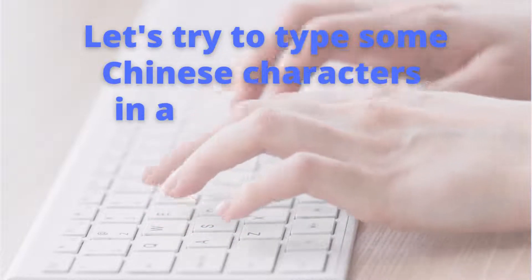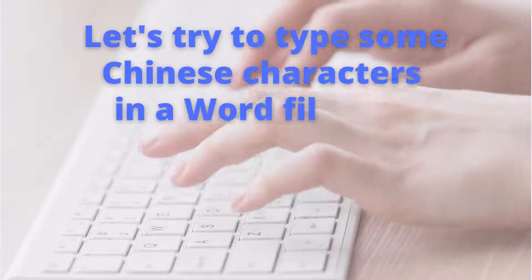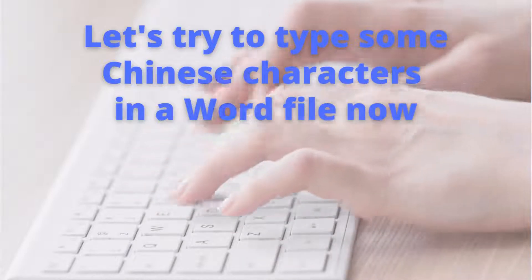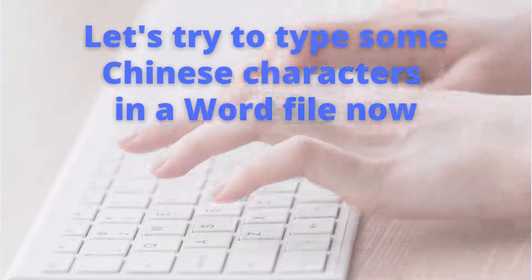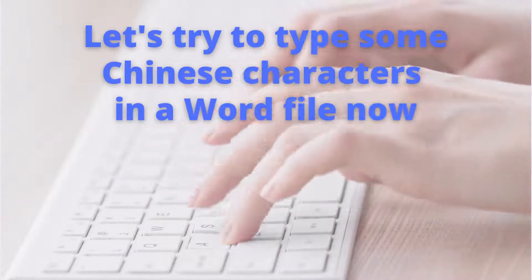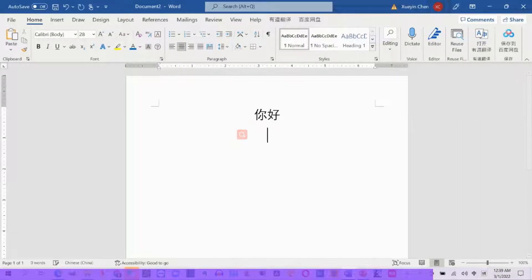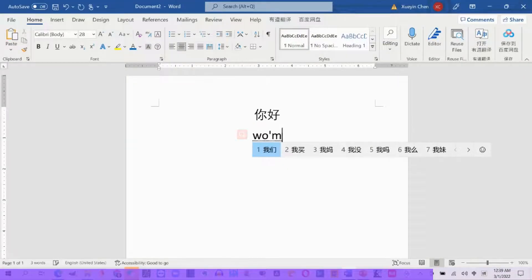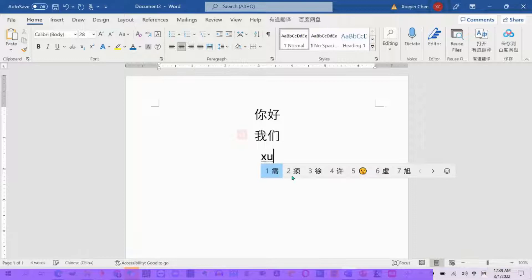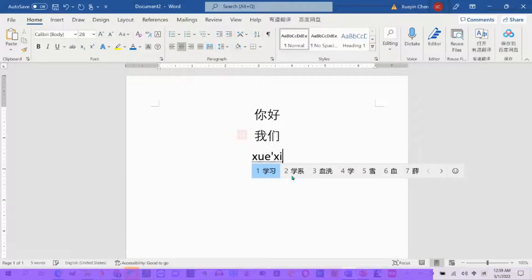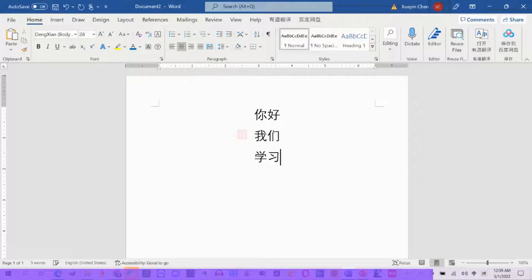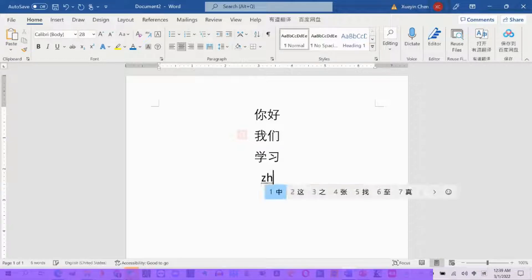You can try to type some Chinese characters in a Word file. For example, we can type 你好, 我们, 学习, and 中文.